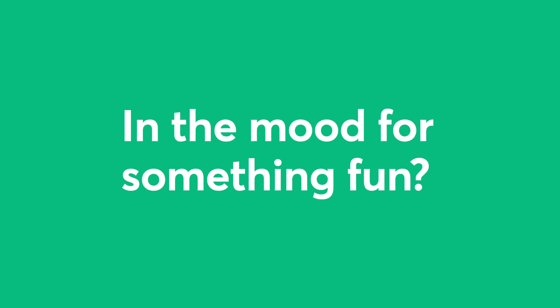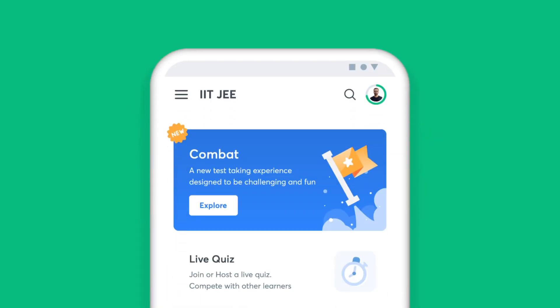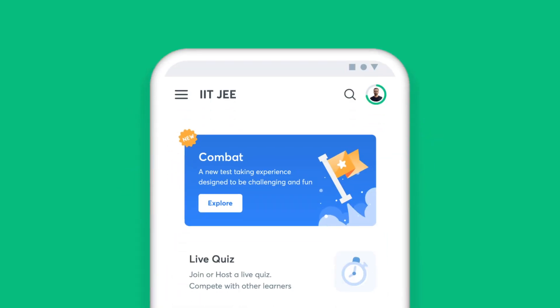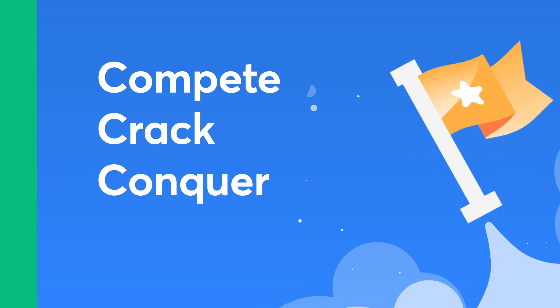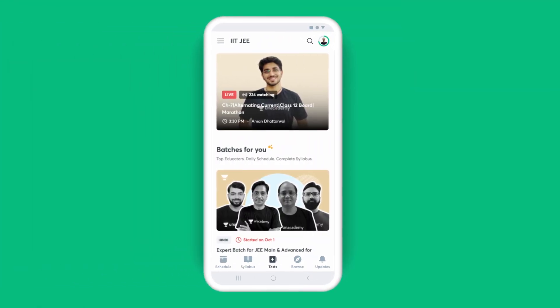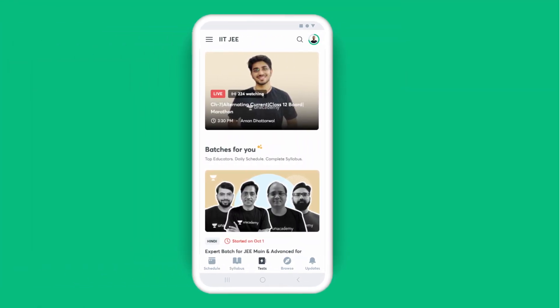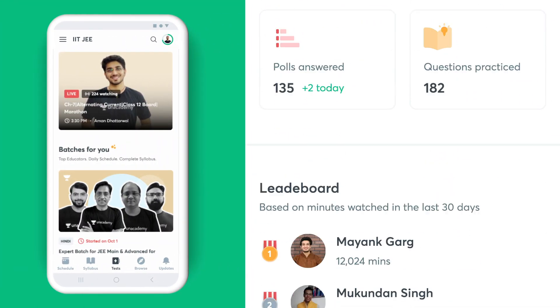In the mood for something fun? Challenge yourself with the quizzes and see how you fare against your peers. One of the many perks of learning on Unacademy is getting detailed reports to assess your progress.